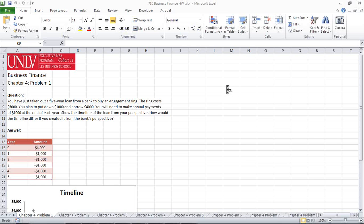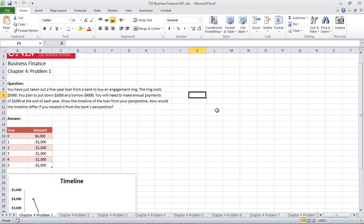Pretty simple, easy problem given to us by our wonderful professor. You've just taken out a five-year loan from a bank to buy an engagement ring. The ring costs $5,000. You plan to put down $1,000 and borrow $4,000. You will need to make annual payments of $1,000 at the end of each year. Show the timeline of the loan from your perspective. How would the timeline differ if you created it from the bank's perspective?